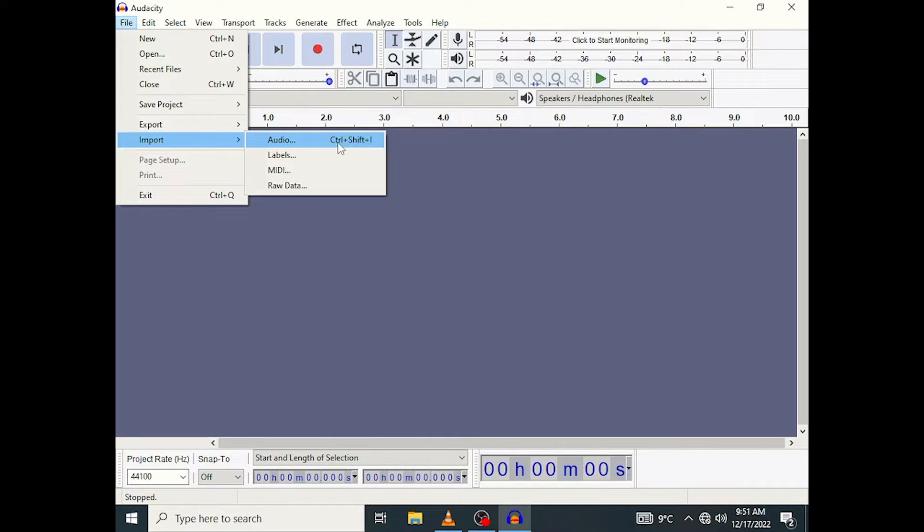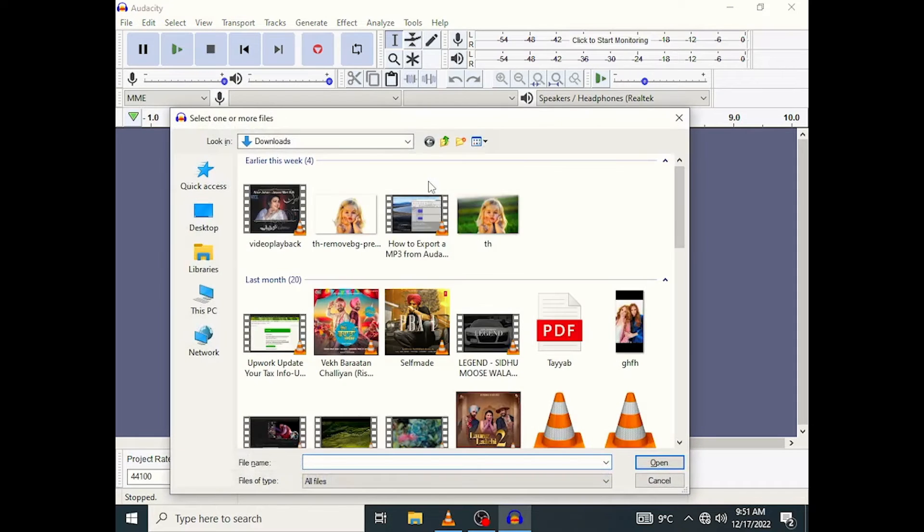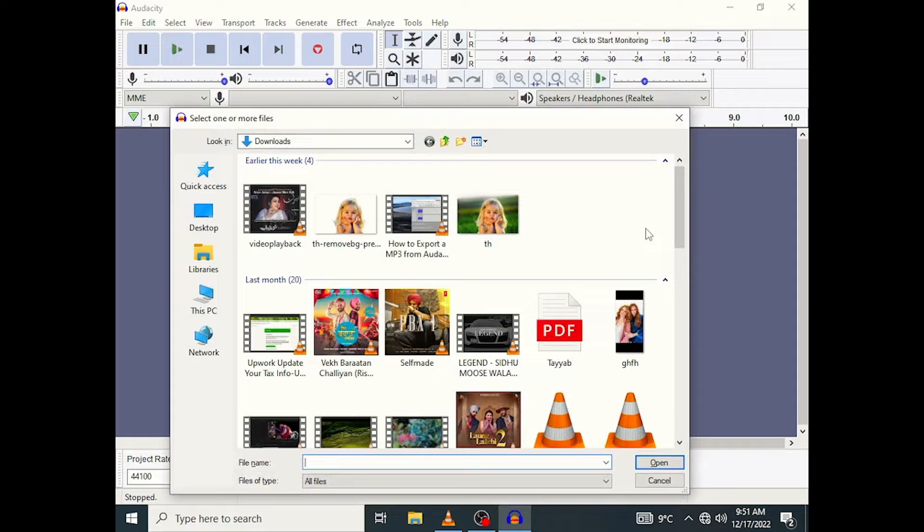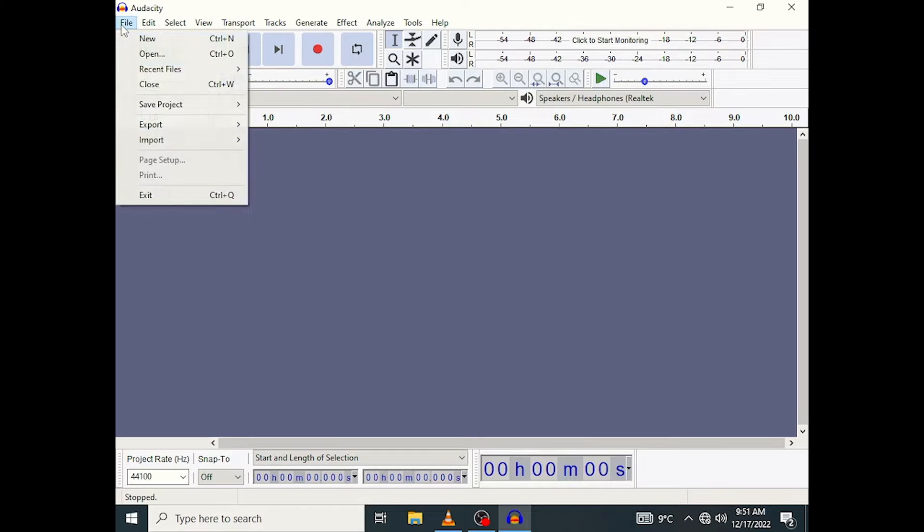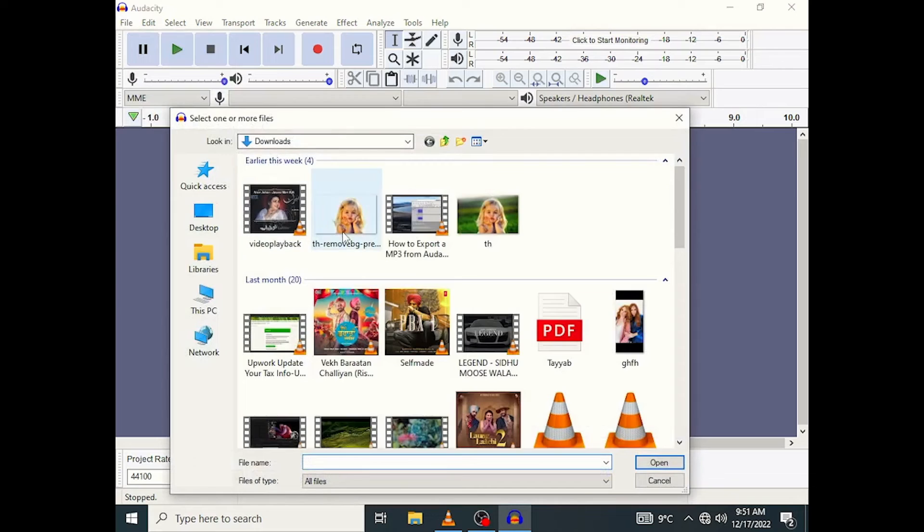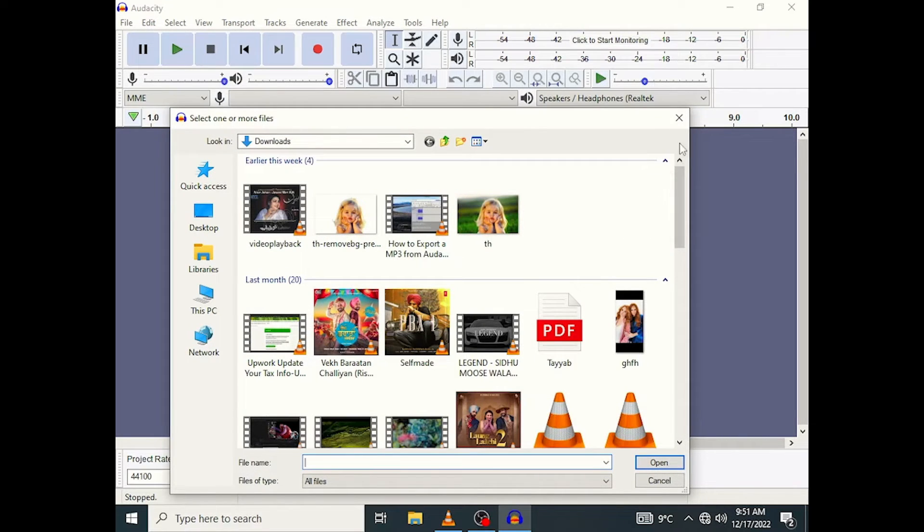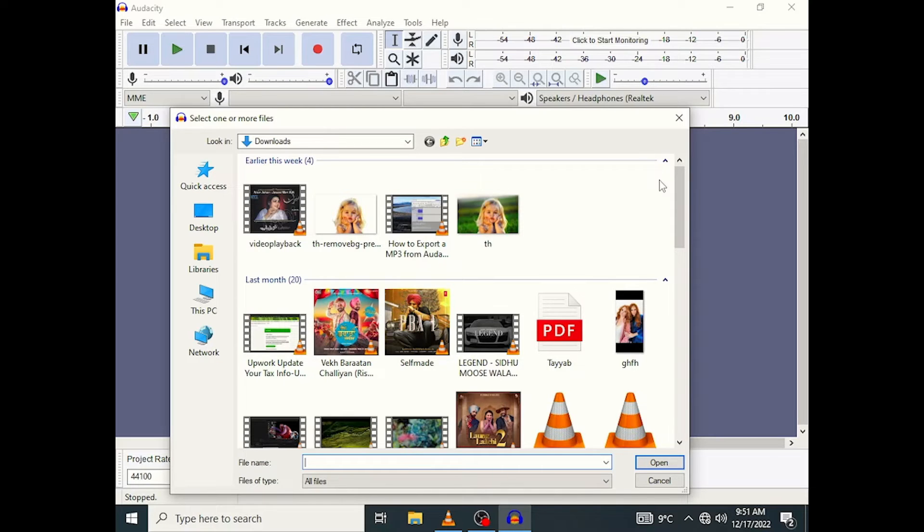So instead of doing that I am going to hit Ctrl+Shift+I and that will bring up this import audio file. So I can do that, I am just going to cancel, or I can go to the File, Import, Audio and I can click that. It gives me the exact same thing. I can do File, Import, Audio or Ctrl+Shift+I. Both processes will give you the same result, which I just pressed on my keyboard, and it opens up this little window right here.